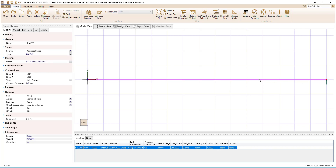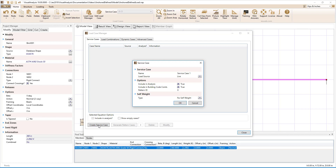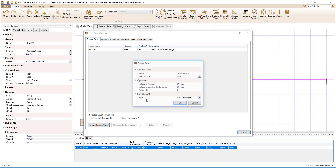In the Load Case Manager, we will create a few service cases to apply our dead construction load, our live construction load, and the load that will be used to simulate the beam's camber. For the dead load case, we will check the boxes to include it in the building code combinations and include the self-weight to account for the weight of the steel girder. The construction live load case and the camber case will not be included in the building code combinations.